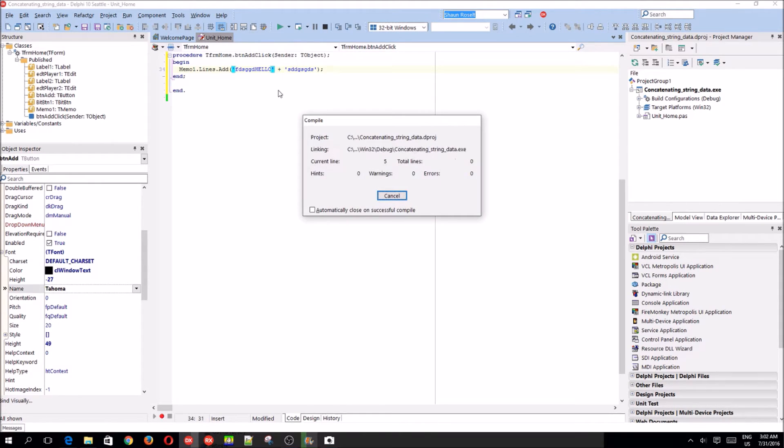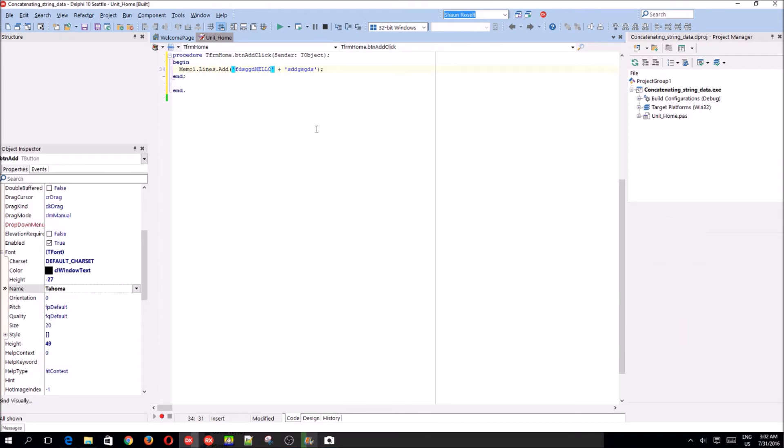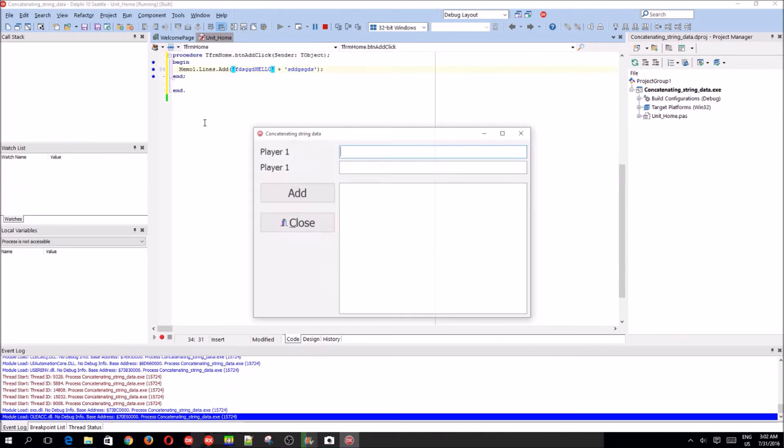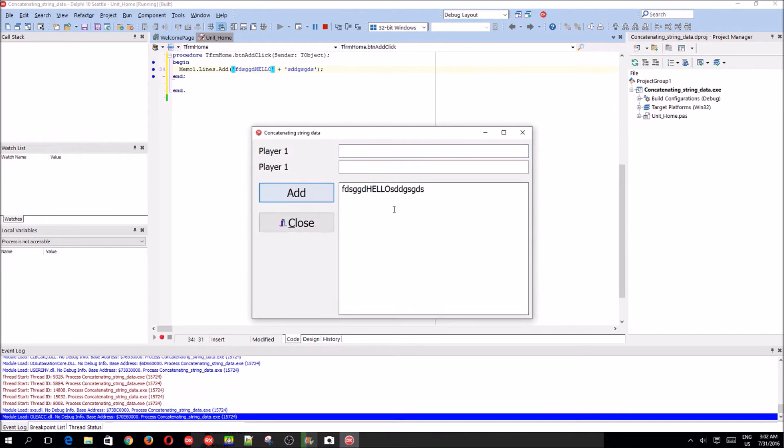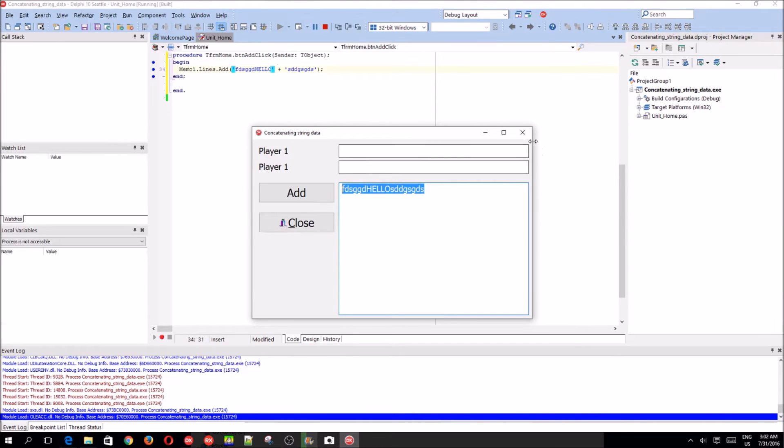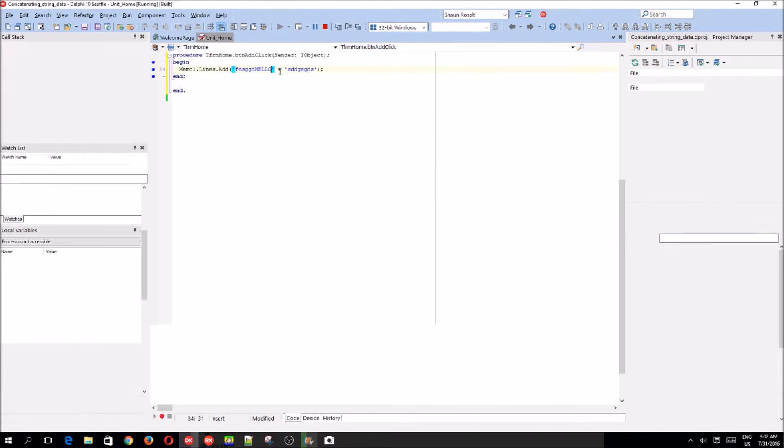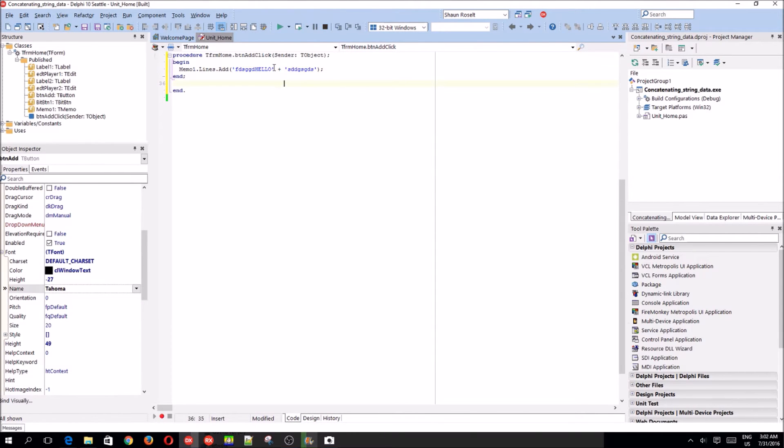So if we compile now, then we will get this code. So basically made these two strings into one. So let's do that now.